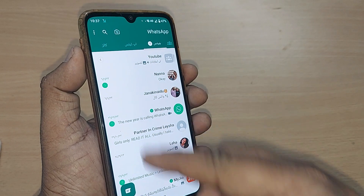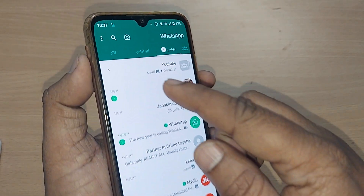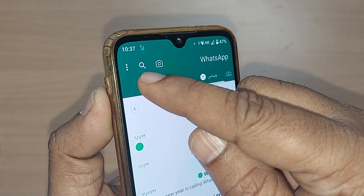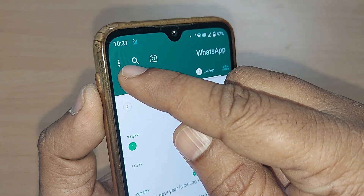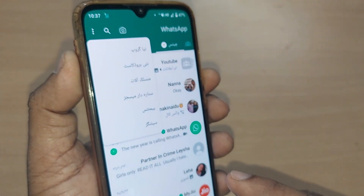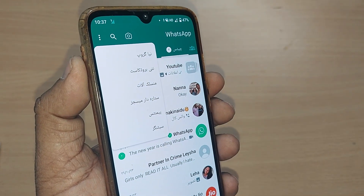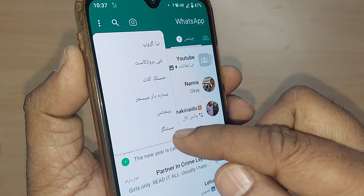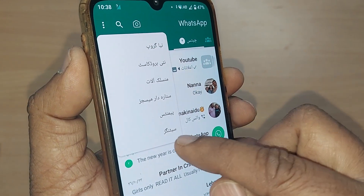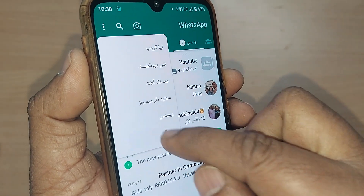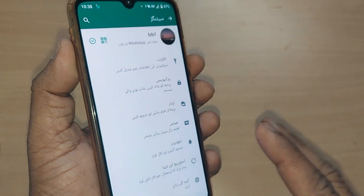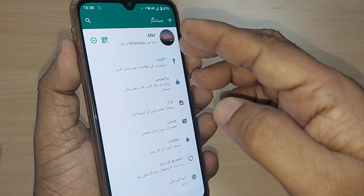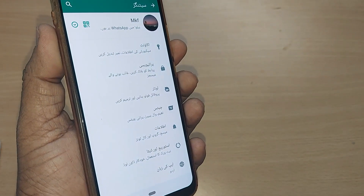If you want to change back to English, on the WhatsApp home page go to the top left corner and tap on the three dots. Upon tapping, you will be given many options. Out of all these Urdu options, the last one corresponds to Settings — just go and tap on Settings, even if you can't read Urdu.